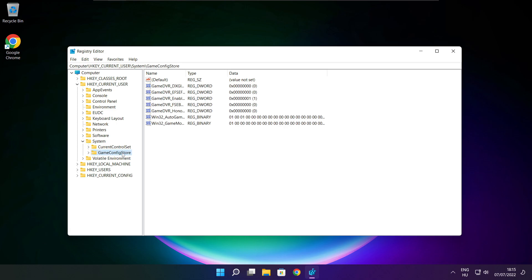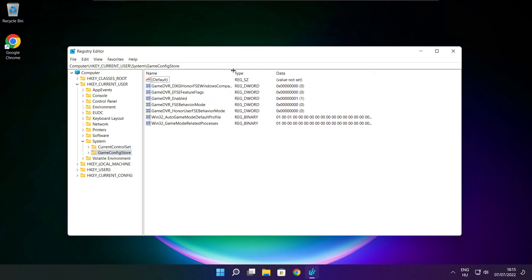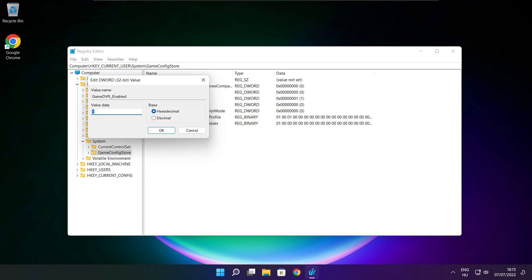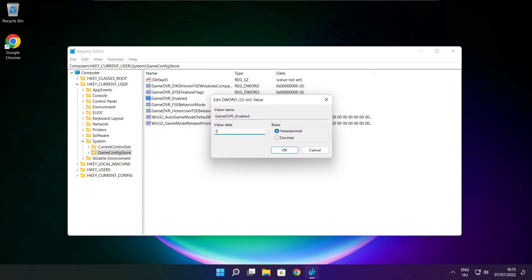Select Game Config Store. Select Game DVR Enabled. Type 0 and click OK.